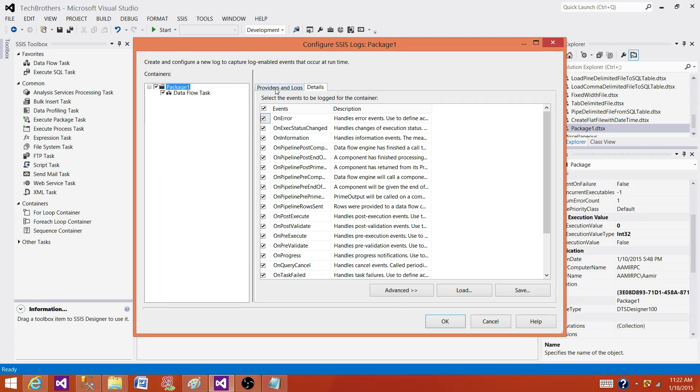So on package level, I am using all the events and I am entering the information to the log table and data flow, the same thing I am doing here.